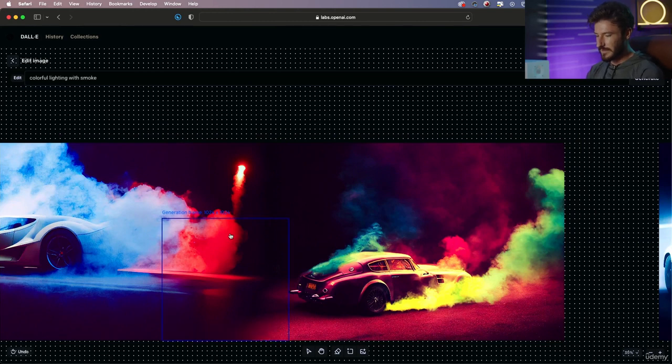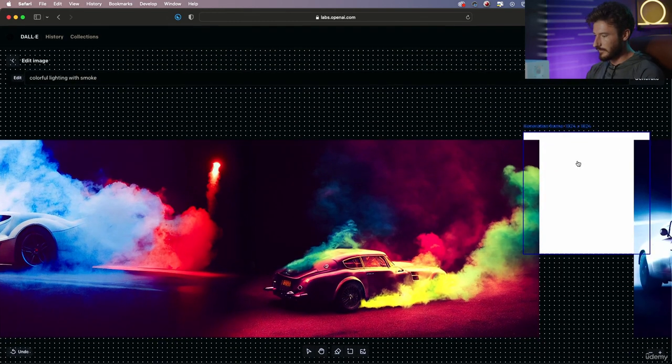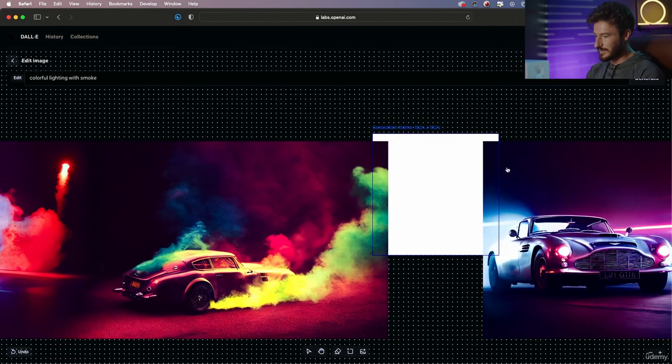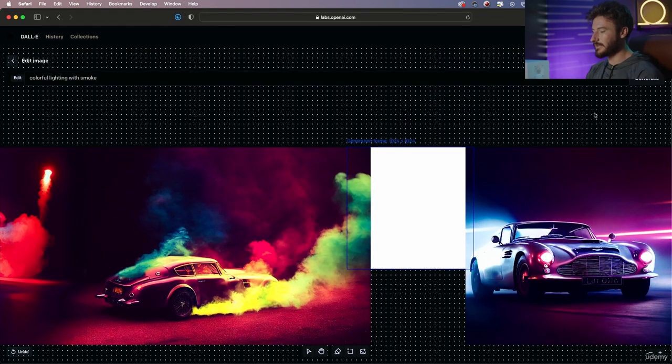And move our frame to these two images. I'm going to place our frame there and hit generate.